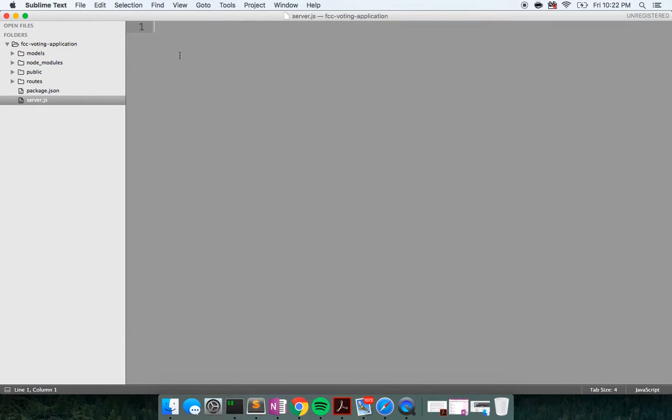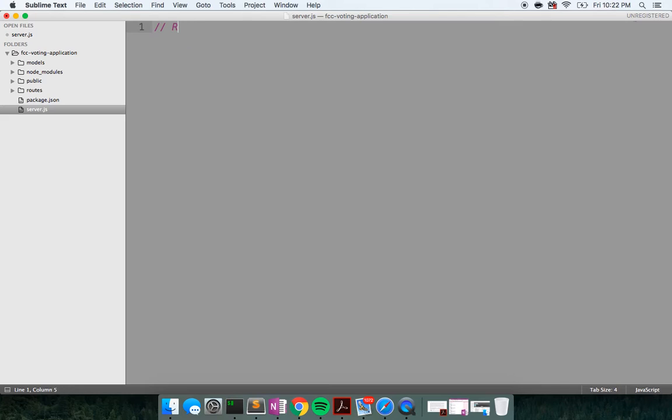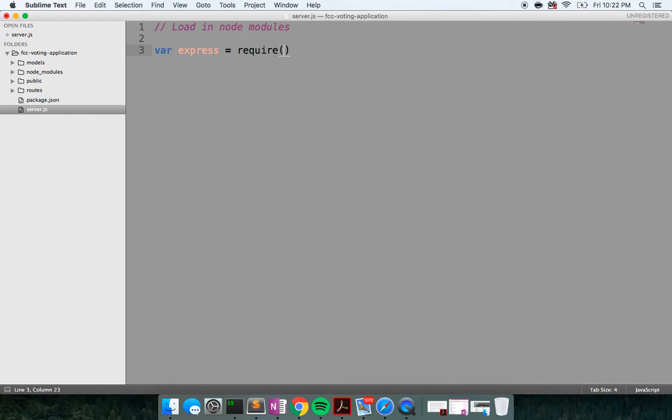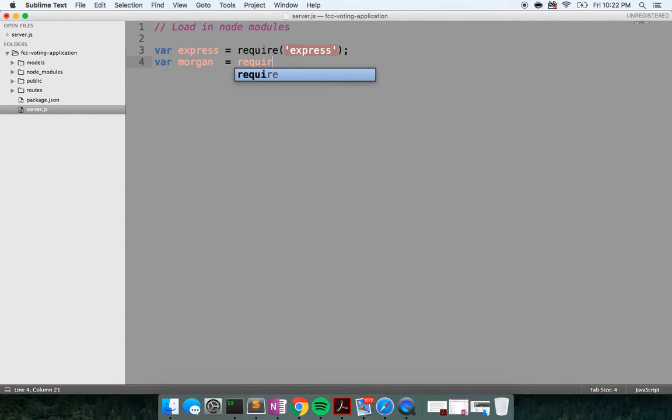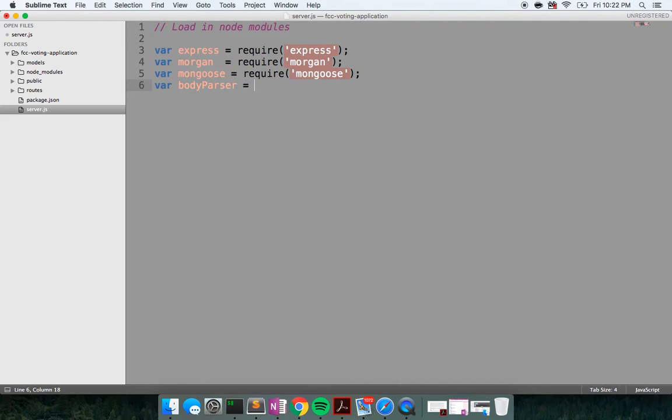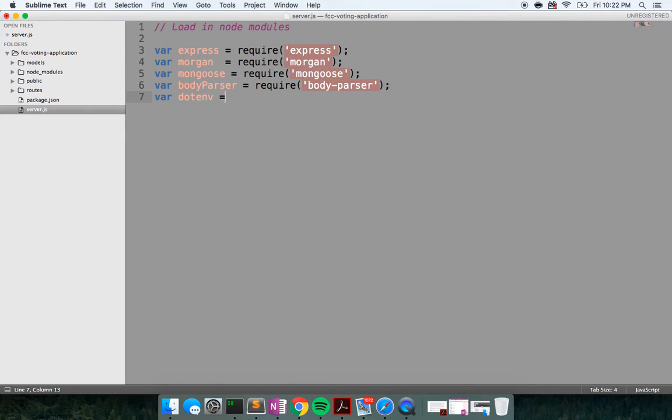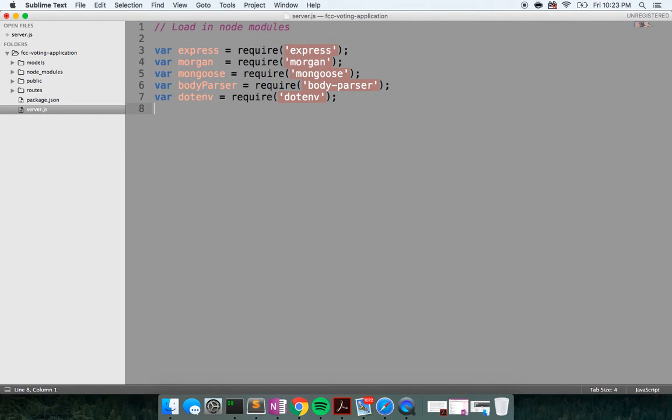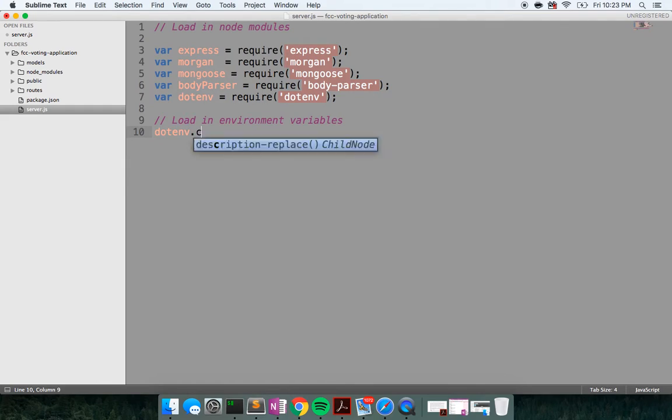All right. So let's go ahead and build out our server. I'm just going to write some comments for you guys. I'm going to load in node modules. So what I want to do, I want to load in Express. I would like to load in Morgan. I would like to load in Mongoose. Of course, we're going to load in our body-parser. And then we're going to load in the dotenv, which is going to load our environment variables.